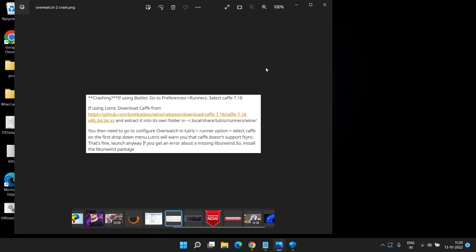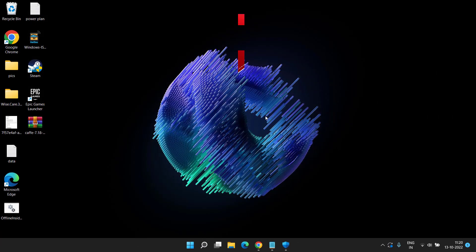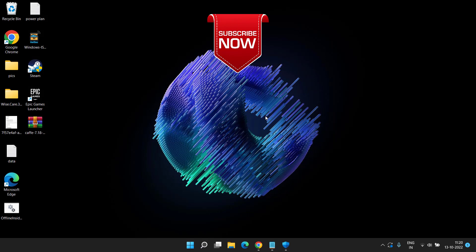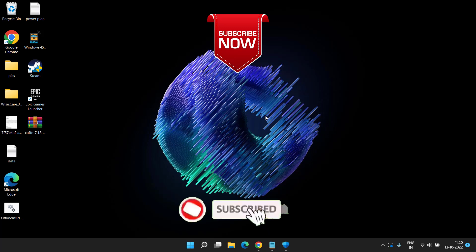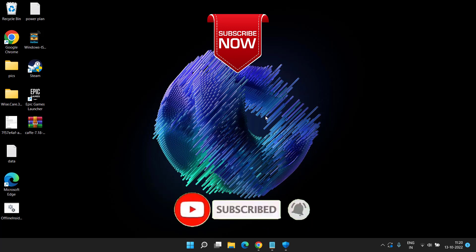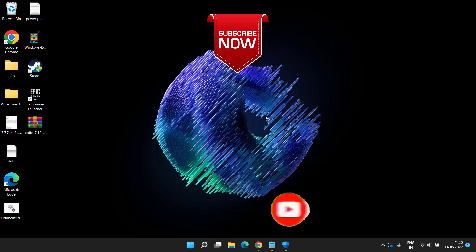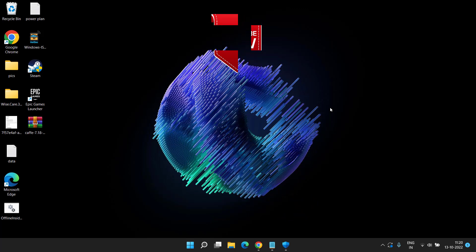This is all about it, friends. This is how you will fix the issue of Overwatch 2 crashing, freezing, or lagging. If this video works out for you and you are new to this channel, I request you to please click on the Subscribe button and turn on the bell notification icon to continue receiving updates from my channel. Thank you so much, friends. Thank you for watching.